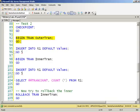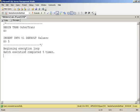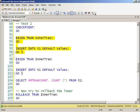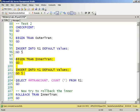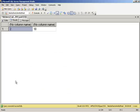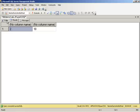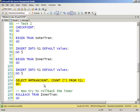So begin my outer transaction, insert five rows. Begin my inner transaction, insert five rows. Looking at tran count. Our tran count's two. Again, SQL Server is perpetuating this myth that nested transactions actually exist.